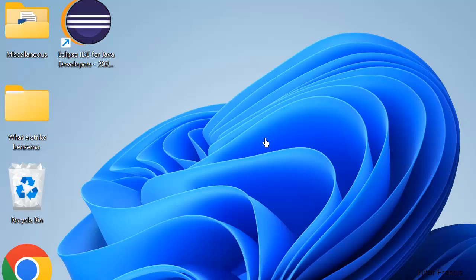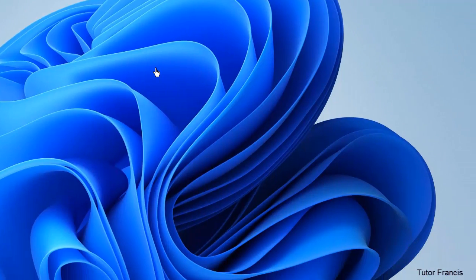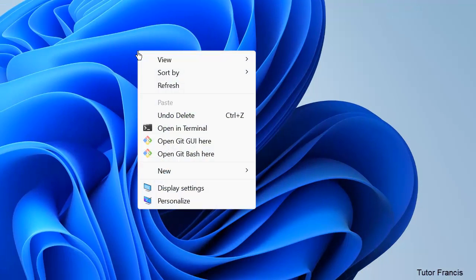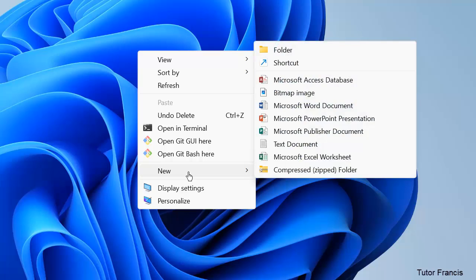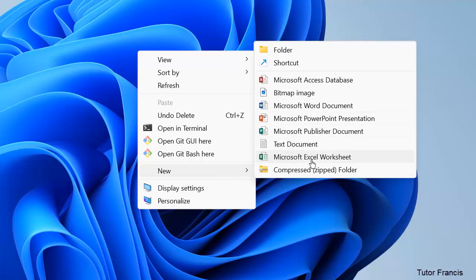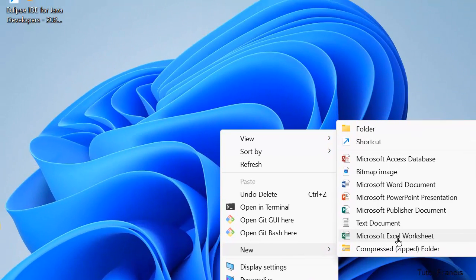Let's begin. You can just right-click on the desktop here. We are going to create a new Excel file. When you right-click, go to New and go to Microsoft Excel Worksheet, then click that one.